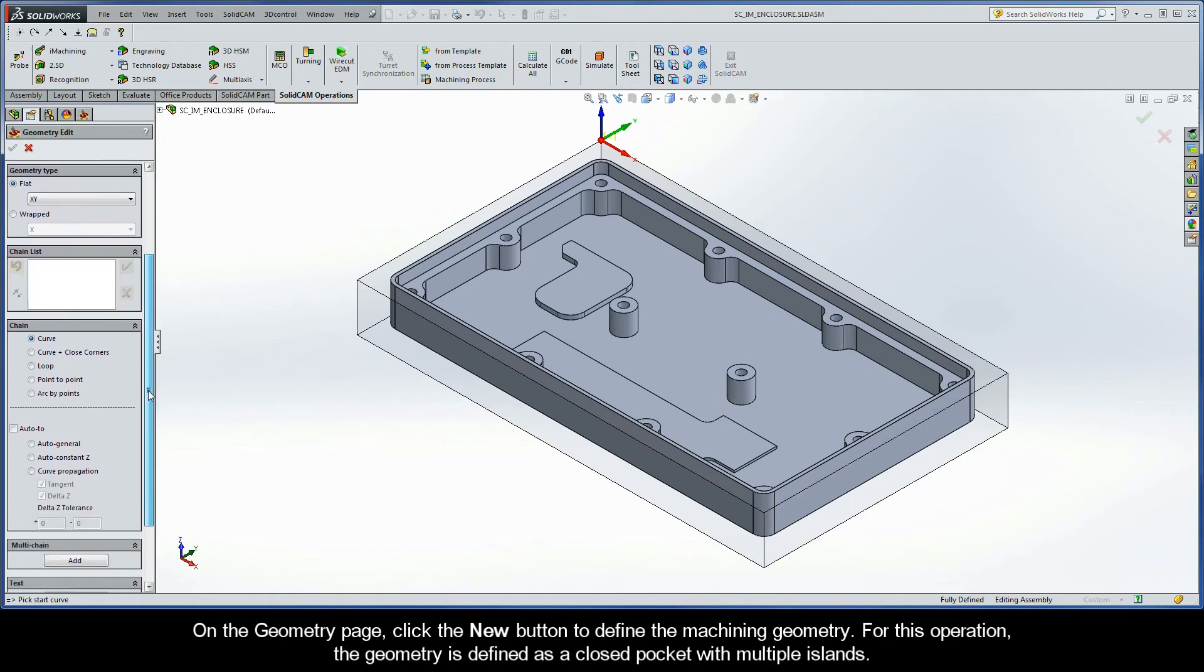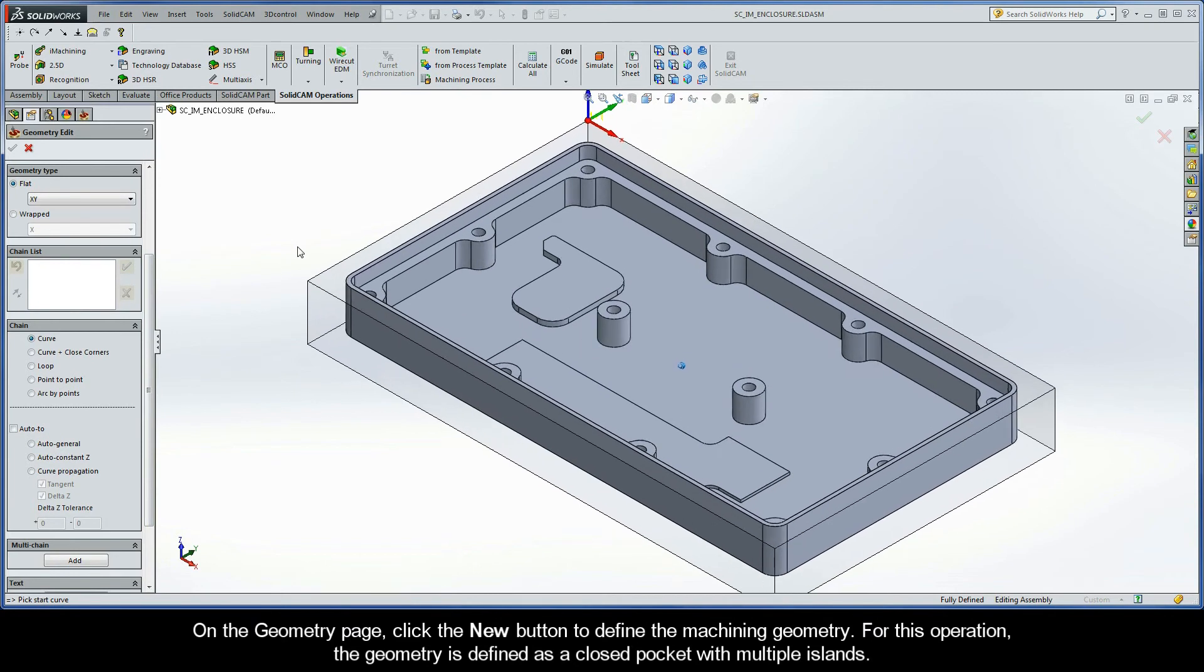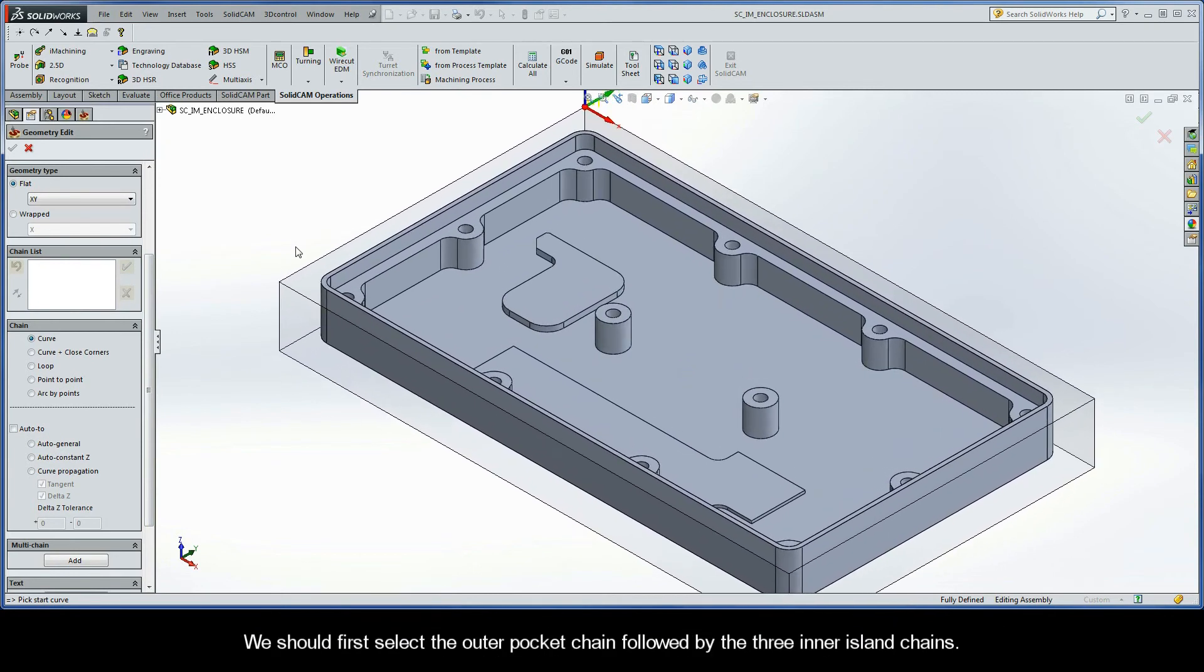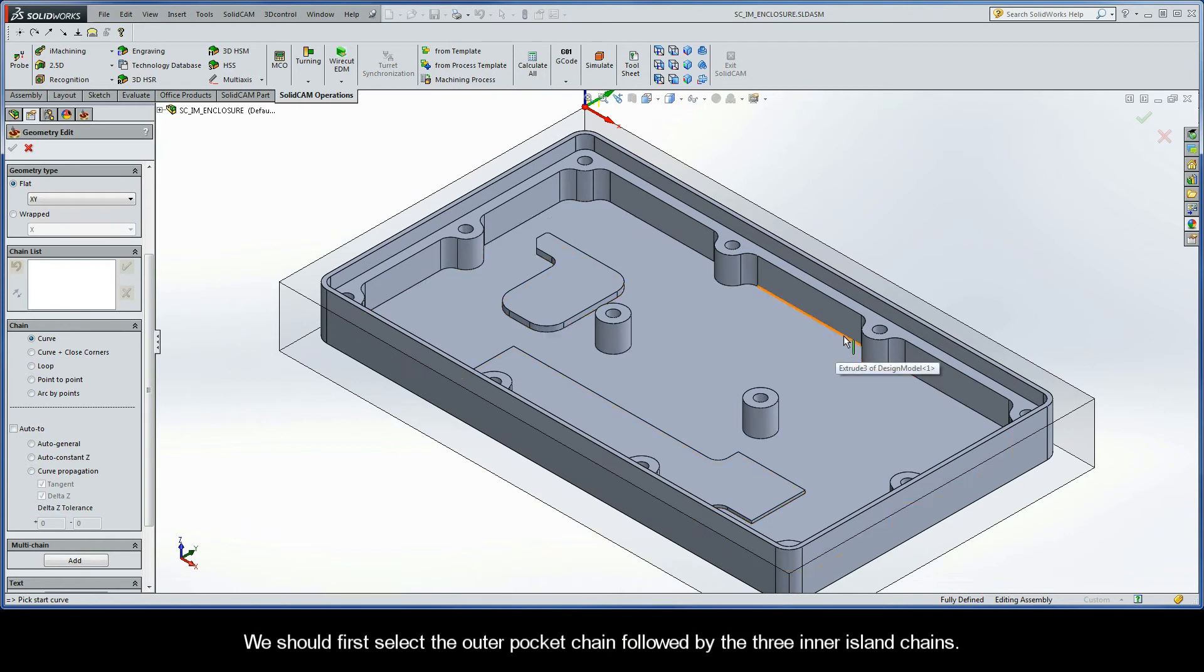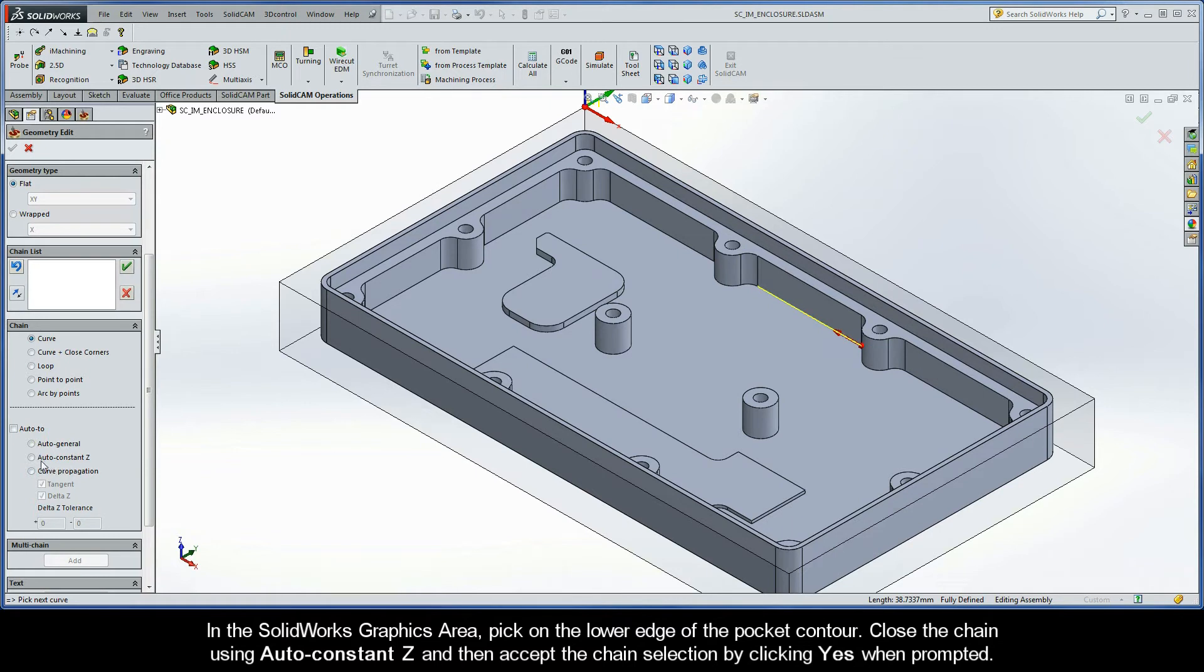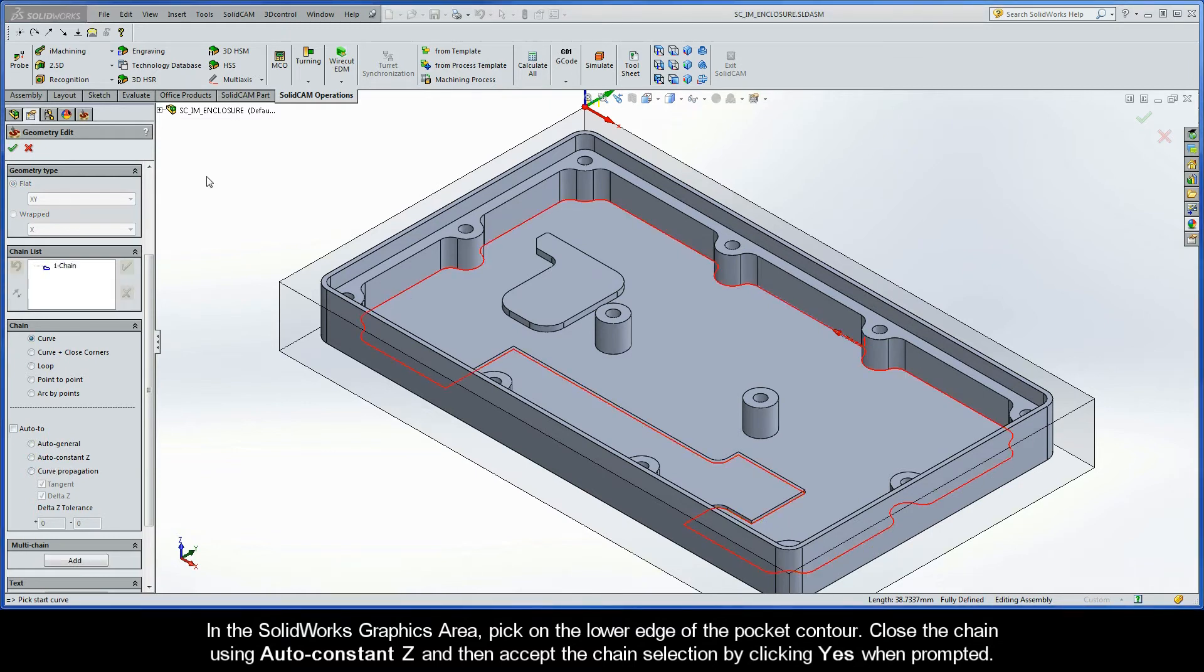For this operation, the geometry is defined as a closed pocket with multiple islands. We should first select the outer pocket chain, followed by the three inner island chains. In the SolidWorks graphics area, pick on the lower edge of the pocket contour. Close the chain using AutoConstant Z, and then accept the chain selection by clicking Yes.